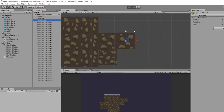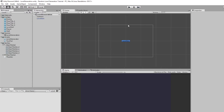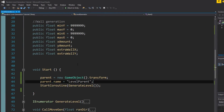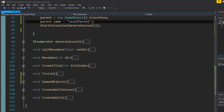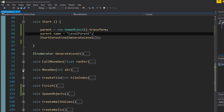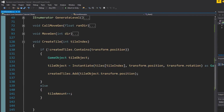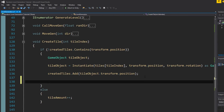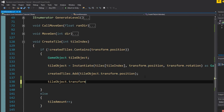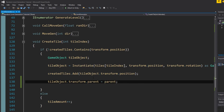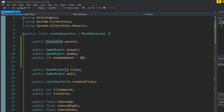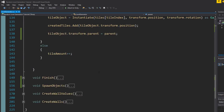Now we just have to assign our tiles to it — in create tile and also in create walls. We set tileObject.transform.parent equal to parent, which is the transform we created in the Start function.